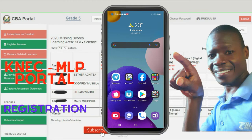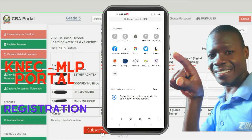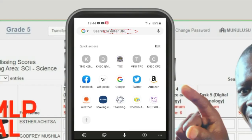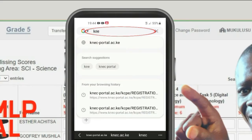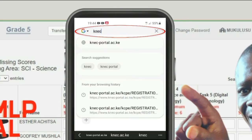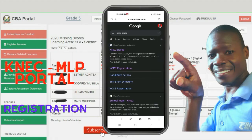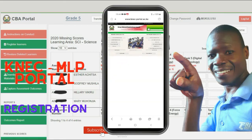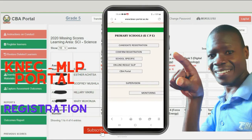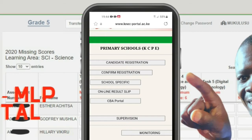Step number one: launch your browser. In the search box, just search NEC portal. From the search results, select the first option. From the NEC Examination Management System, select the CBA portal under the primary school section.